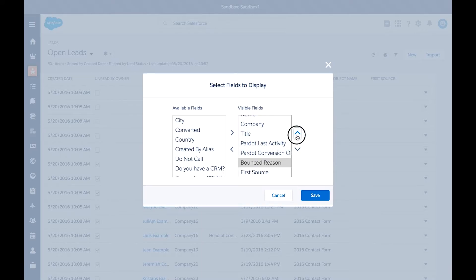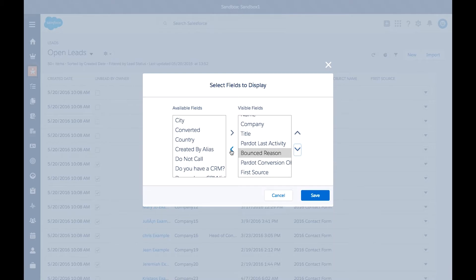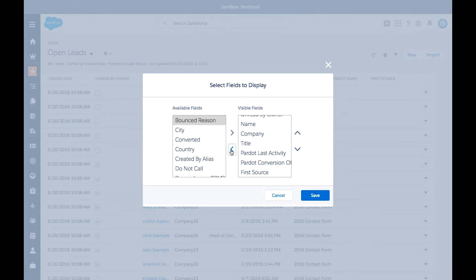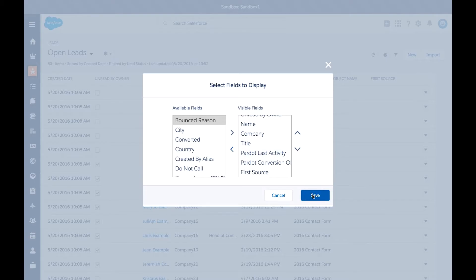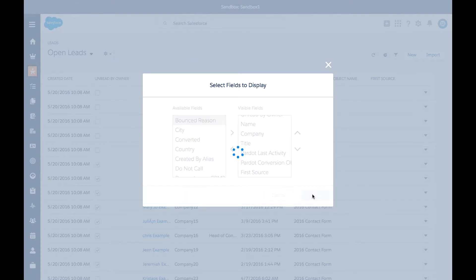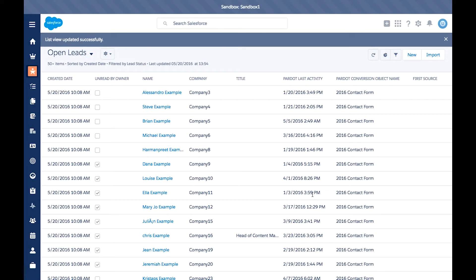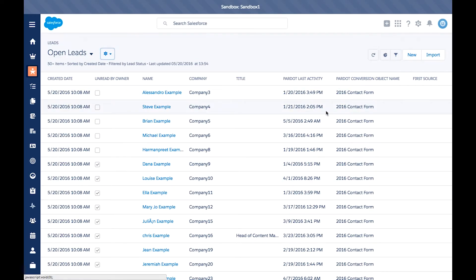To change the order, you can press up or down, and to remove it, simply hit the left arrow. Then hit save and any changes you made to the fields will be displayed here.